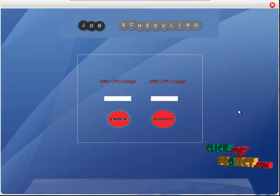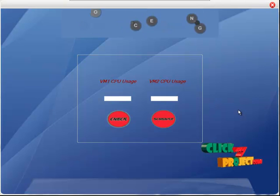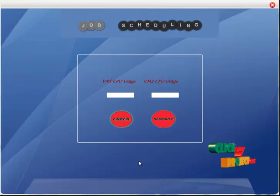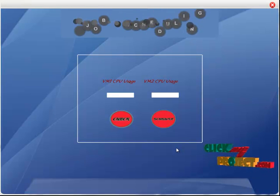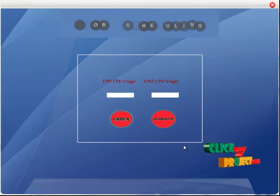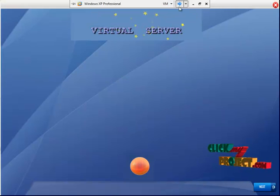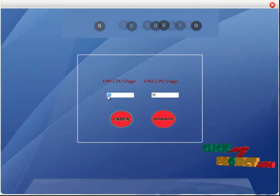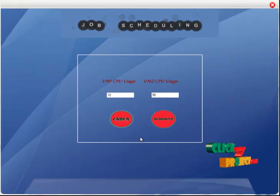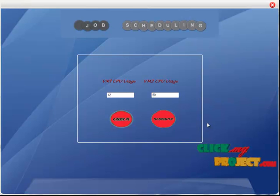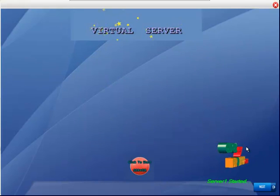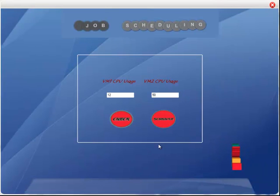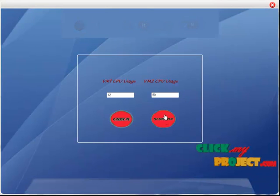In job scheduling, the cloud server checks the performance of the virtual server and allocates the process to the virtual server with minimum performance load. First, start the two virtual servers and check their performance values. Check whether the virtual servers are started. Two virtual machines are started. This is the performance value of the two virtual servers. Then we start the two virtual servers for receiving the file, and schedule the job to the virtual server.